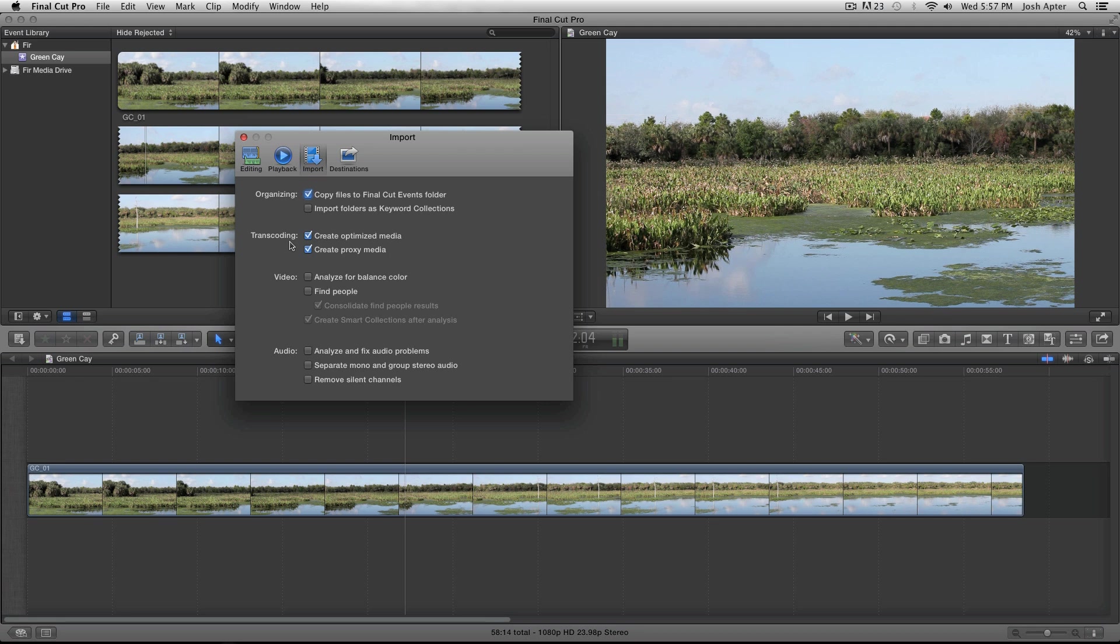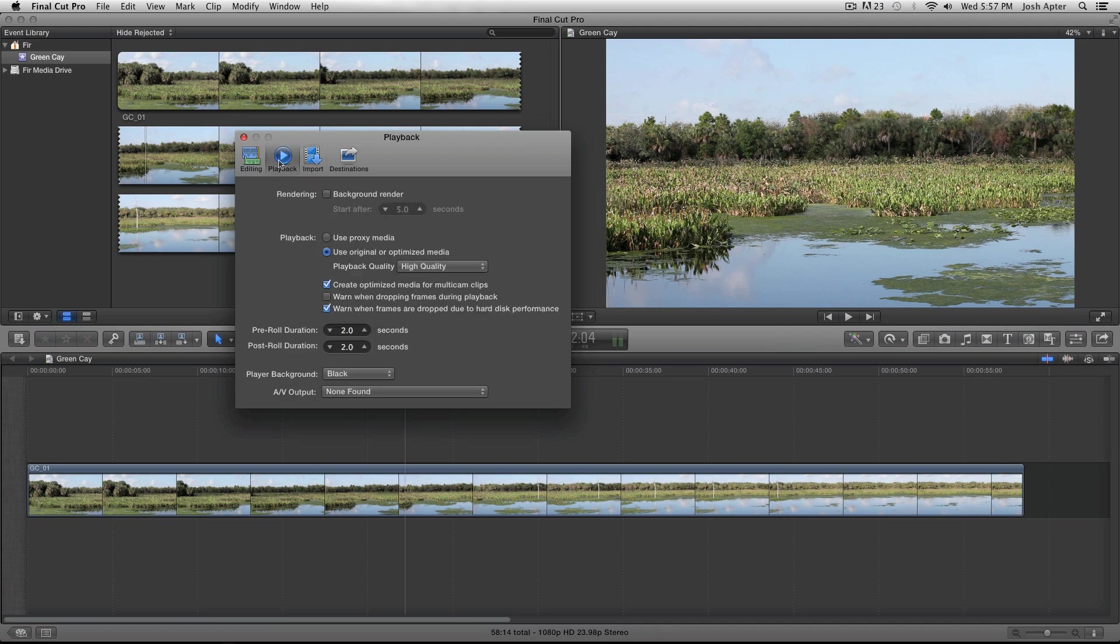The disadvantage is the picture gets a little degraded and pixelated. You can switch back and forth between editing from original or optimized media and proxy media by going to the Playback tab in your preferences. And by default, Final Cut Pro will have it at Use Original or Optimized Media.